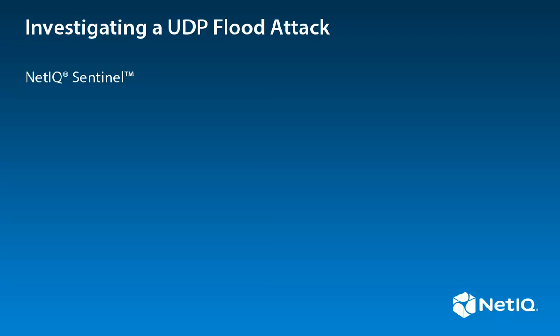This video demonstrates how you can use the NetFlow data in Sentinel to investigate a UDP flood attack. This video assumes you have a basic understanding of Sentinel from an analyst's perspective.